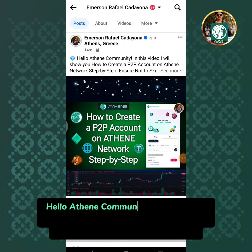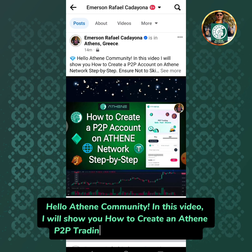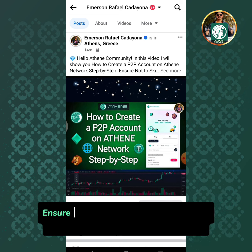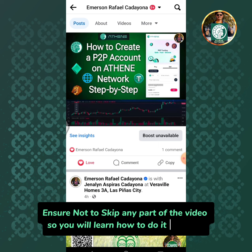Hello Athene community! In this video, I will show you how to create an Athene P2P trading account step by step. Ensure not to skip any part of the video so you will learn how to do it correctly.